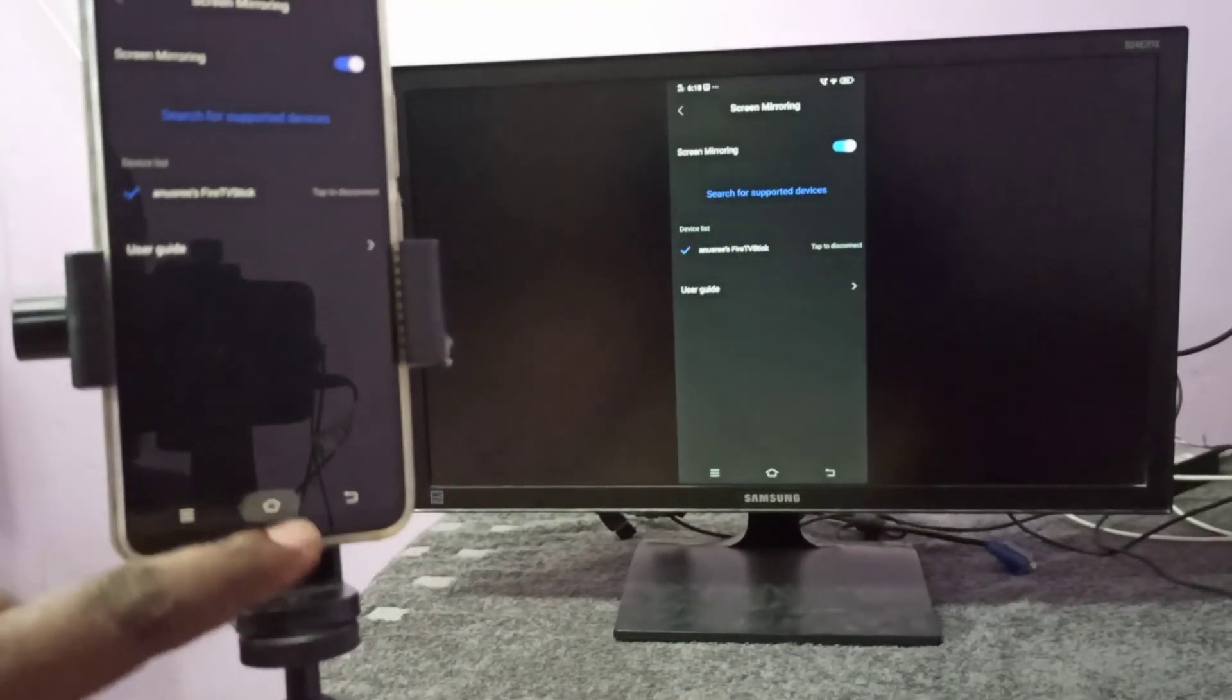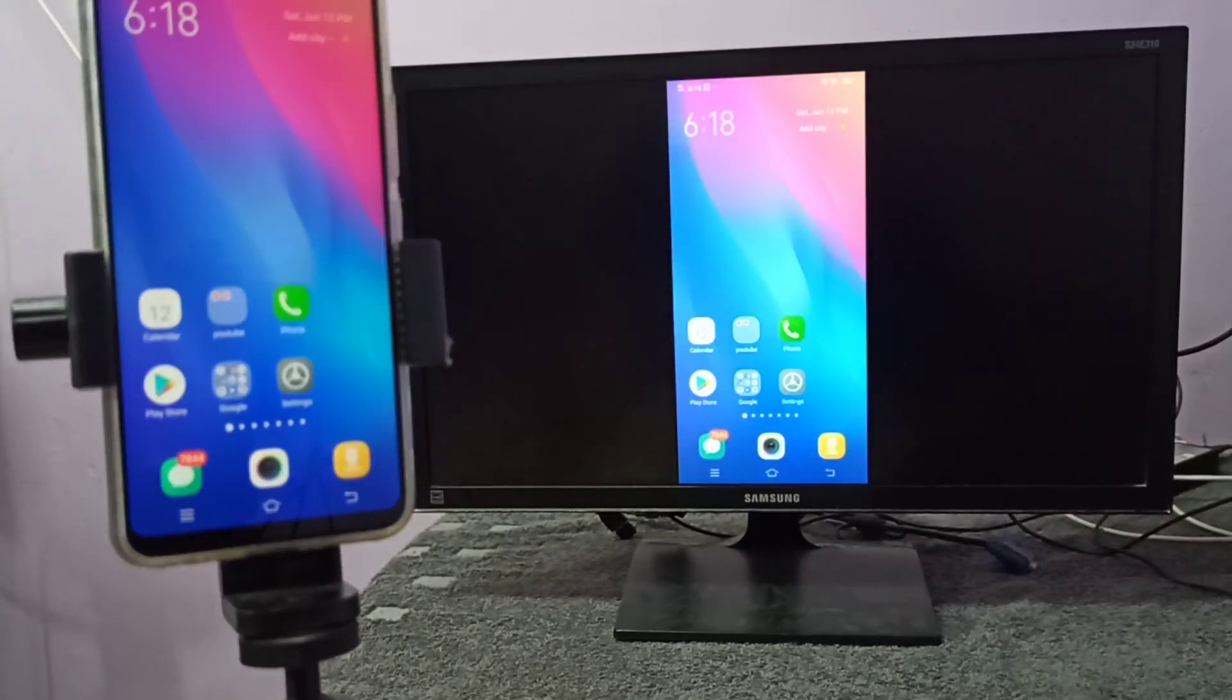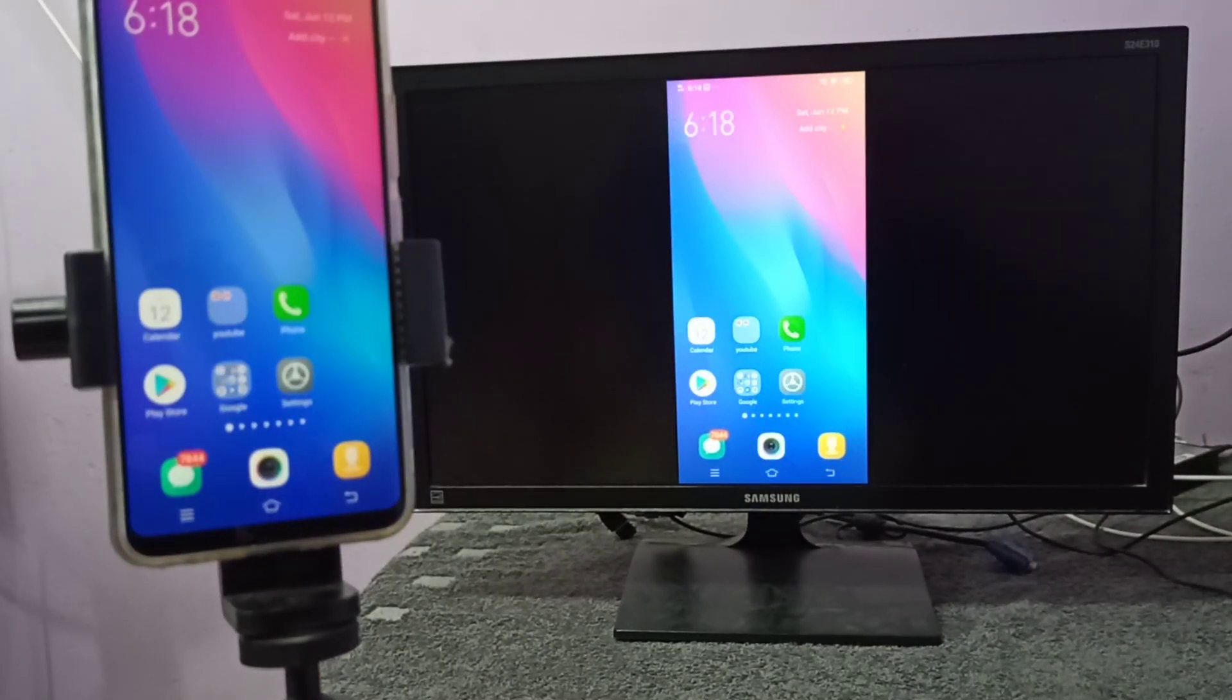This way we can do screen mirroring. I hope you enjoyed this video. Please subscribe to my channel, please like and share the video.